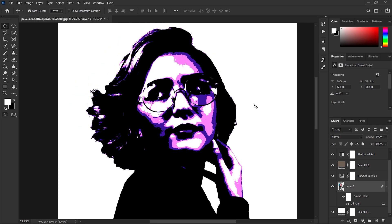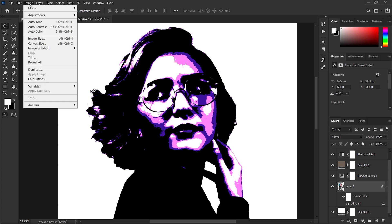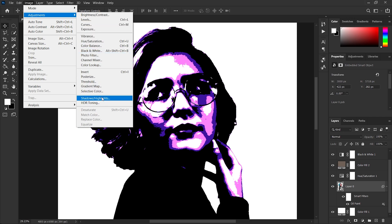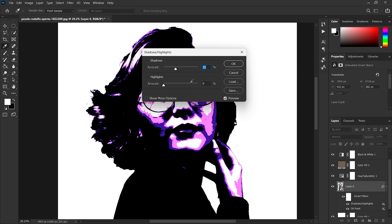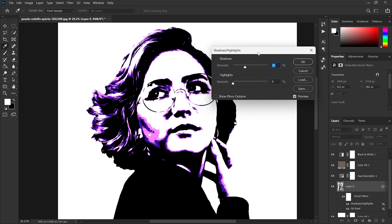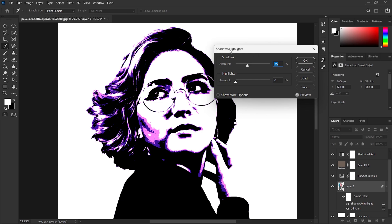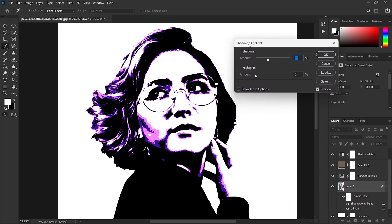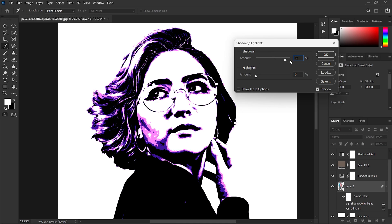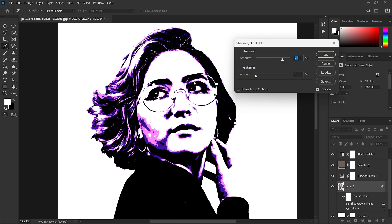Now go to Image, then Adjustment, and select Shadows and Highlights. I am giving 65% shadow and 20% highlights, but this will be different for every image, so just play with it and select the percentage that you like.